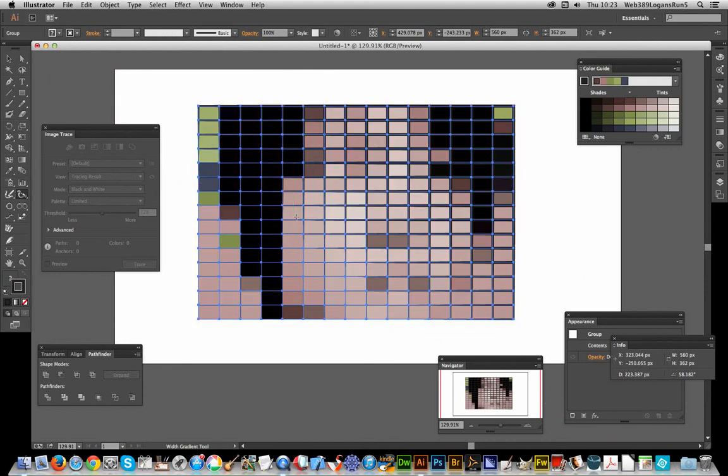...for creating very unusual mosaic designs. I hope you found this quick tutorial of interest, and you'll subscribe to the Graphic Extras channel. Always adding new tutorials every couple of days. Thank you very much.